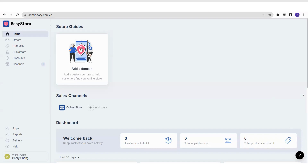Now let's take a look on the left side. You will see there are different sections: home, orders, products, customers, discount channels, and many more. And now we are going to the product section.